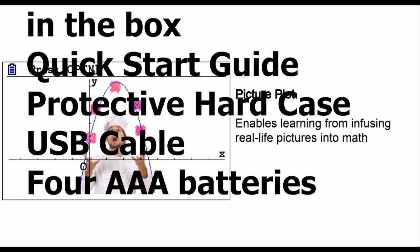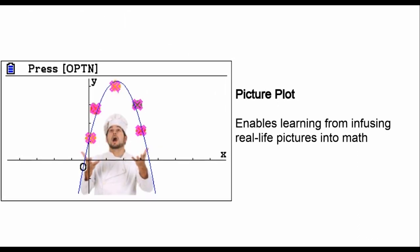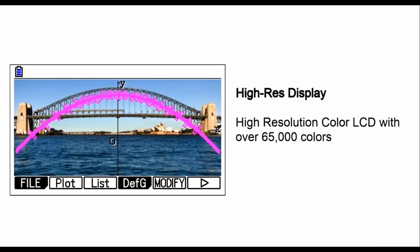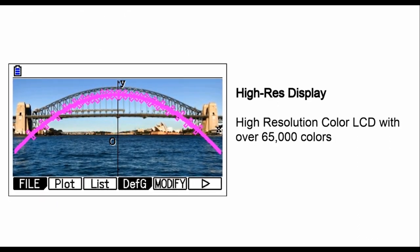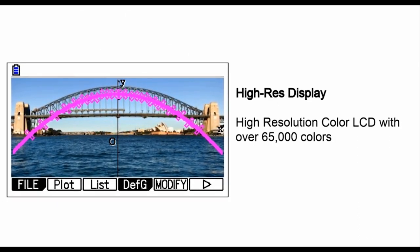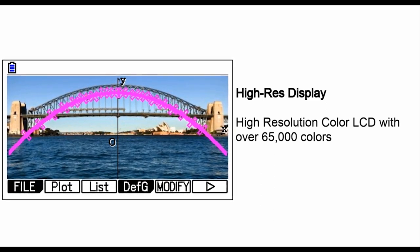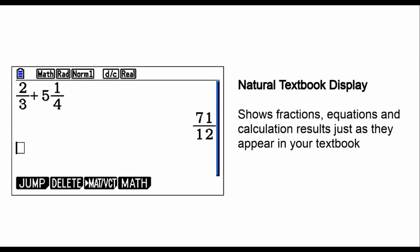Professionals, imagine having a tool that simplifies complex data analysis and graph plotting. The Casio Prism FXCG50 makes it possible.